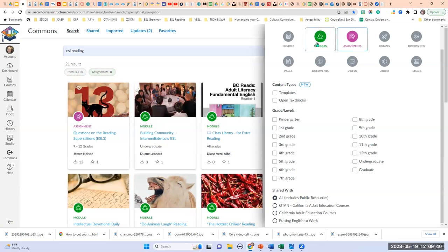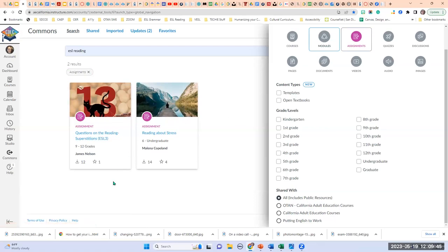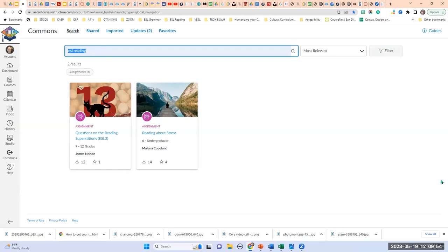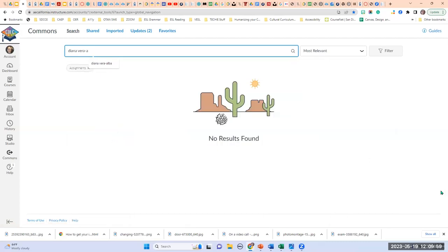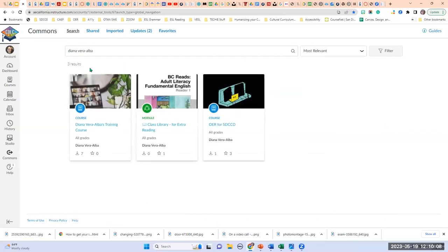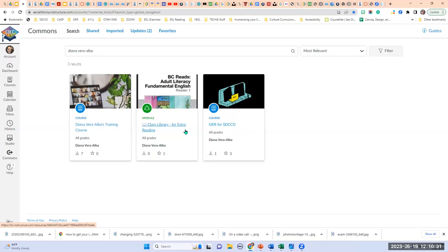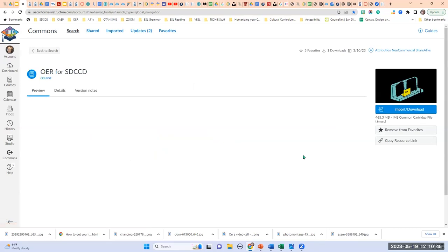You can look at assignments and modules together, or only look for specific types. You can also type somebody's name — if you type Diana Vera Alba and remove any active filters, there are three results: a training course I've developed, some extra reading assignments as a module I use with my students, and here's the OER Canvas account I created for our faculty at my district. Let's take a look at it — I built a repository and referatory for our faculty, and there are several topics covered.